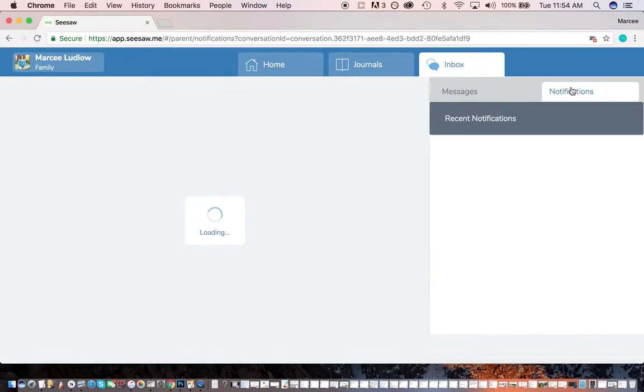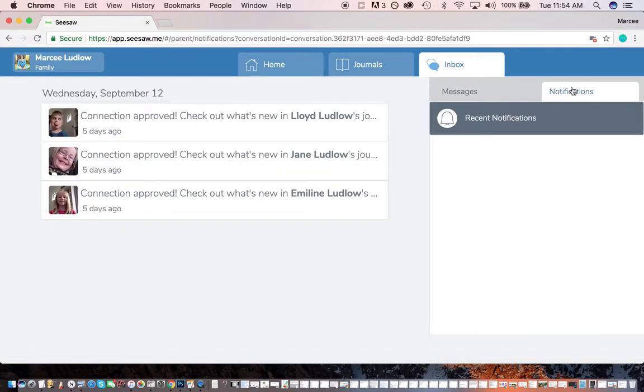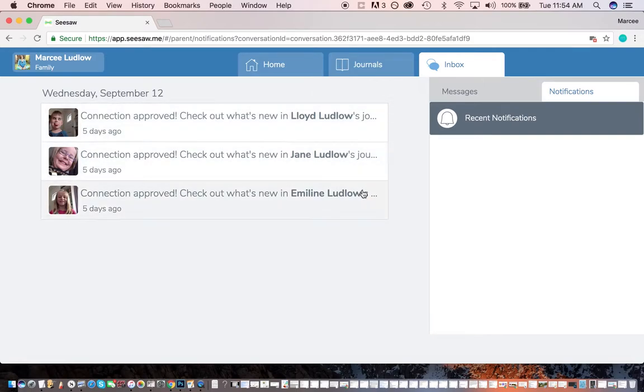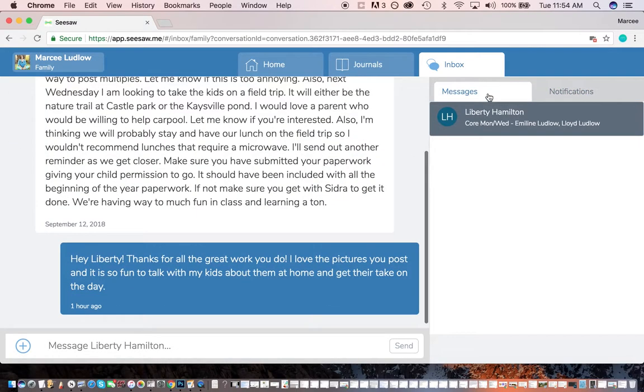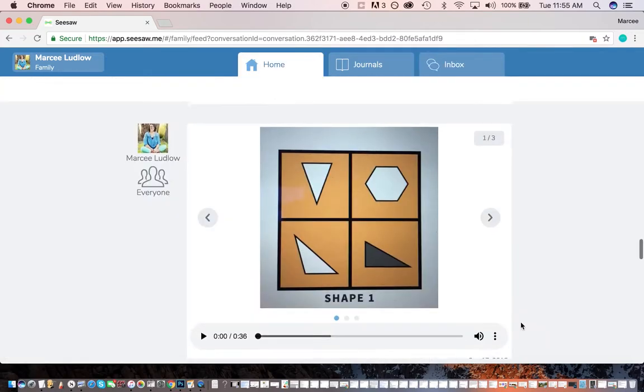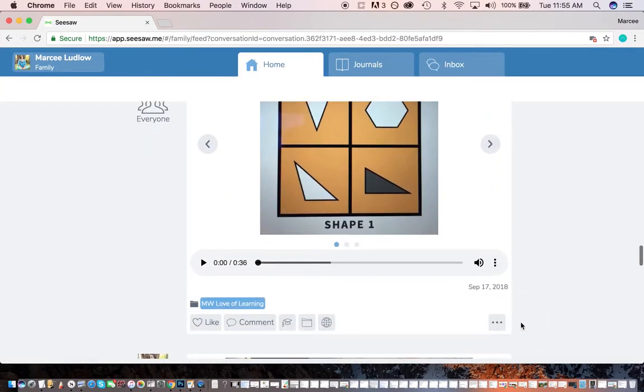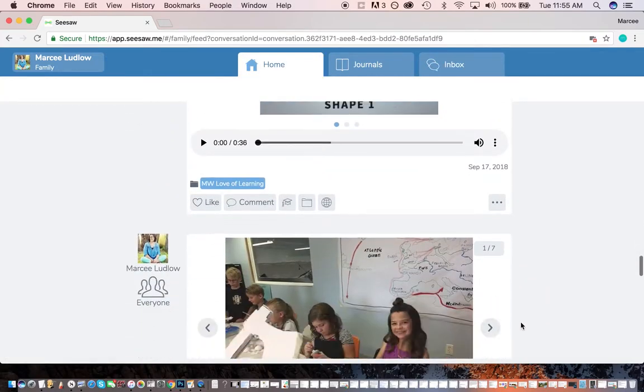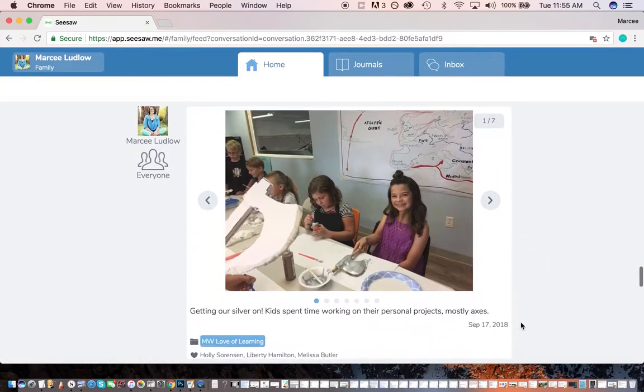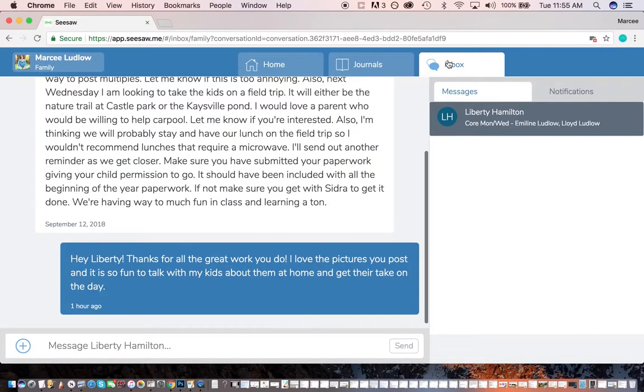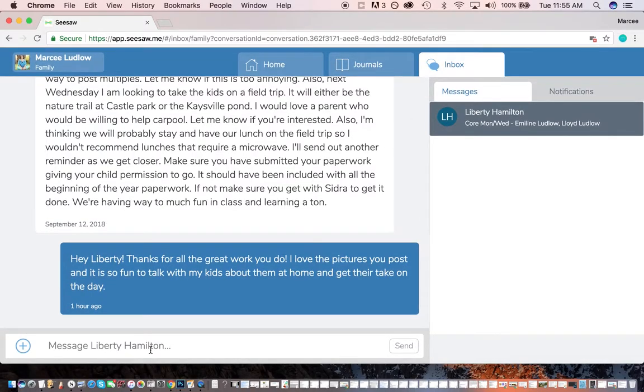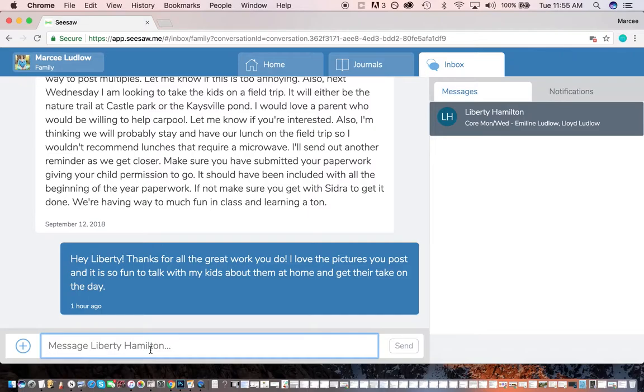And then if you click the notifications tab, it just tells you what's been happening, what you haven't seen. So that's just kind of nice to help you get caught up. So there you go. So go comment on your kids' stuff. Go be impressed. Go ask them questions. And if you need to contact a teacher, you can message her just by doing this. And type it right in there. And there you go.